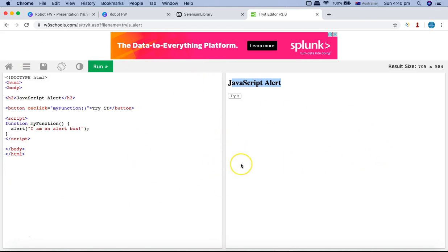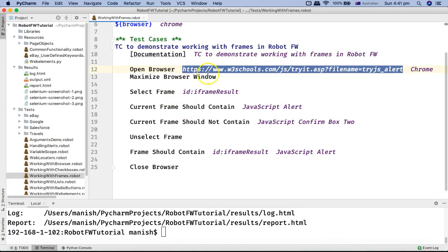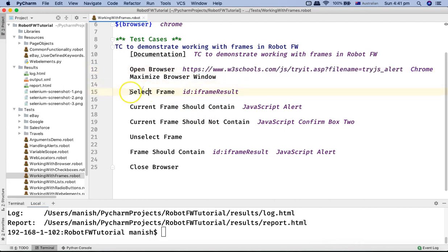Frames divide your HTML window into different sections, and you can have multiple sections using frames in your HTML document. When doing automation, there is a strong possibility that your application uses different frames. You need to know how to select and deselect frames, because by default the control of your automation remains at the main window and won't switch to a frame unless you specifically switch control to it. That is why these keywords are available in Robot Framework.